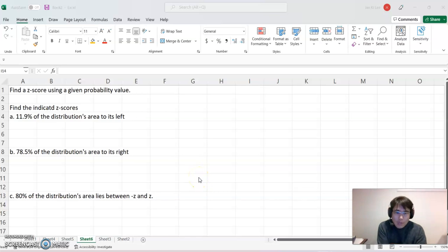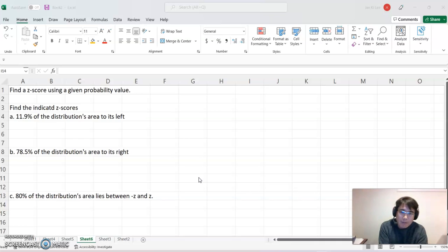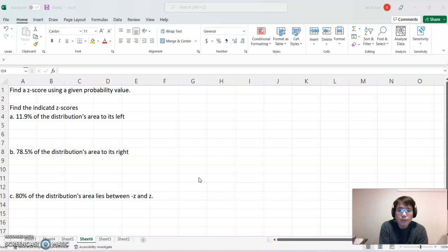Hello everyone, welcome to helpyourmath.com. Today's topic is: find a z-score using a given probability value.